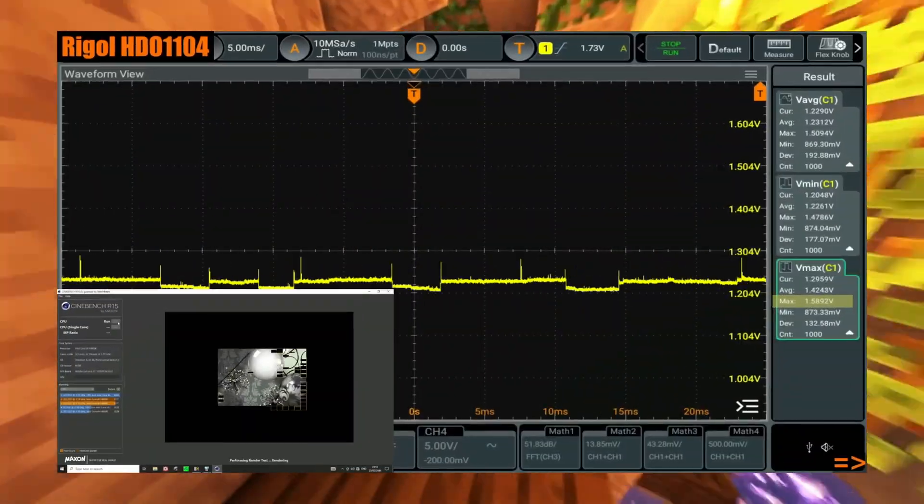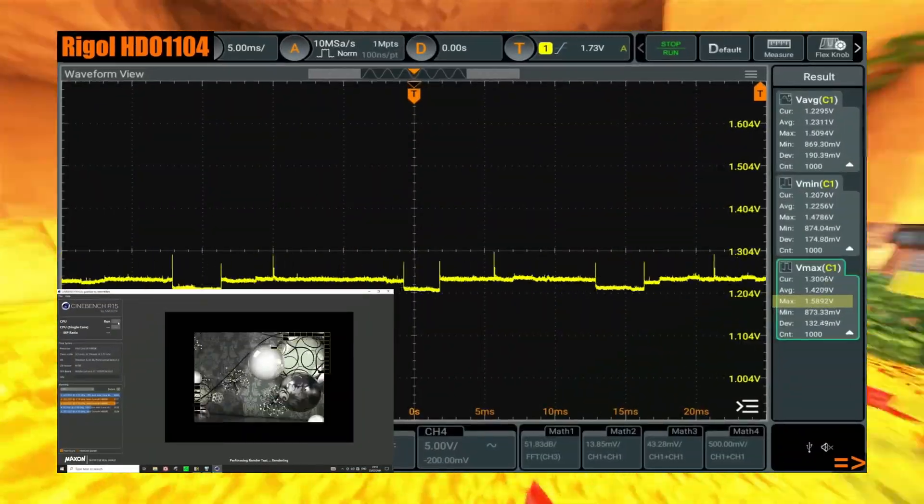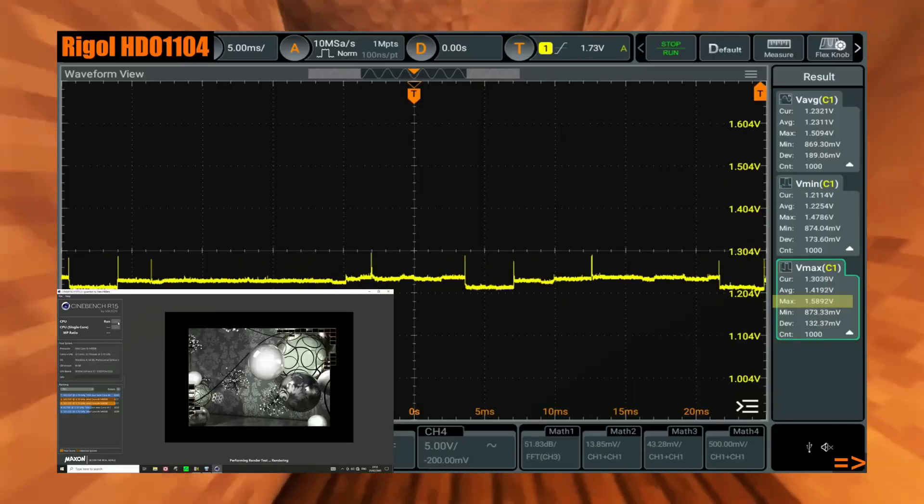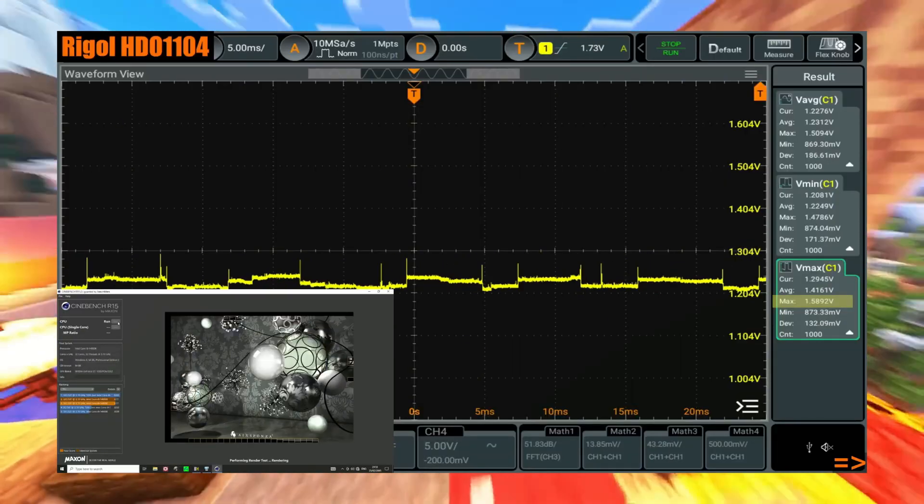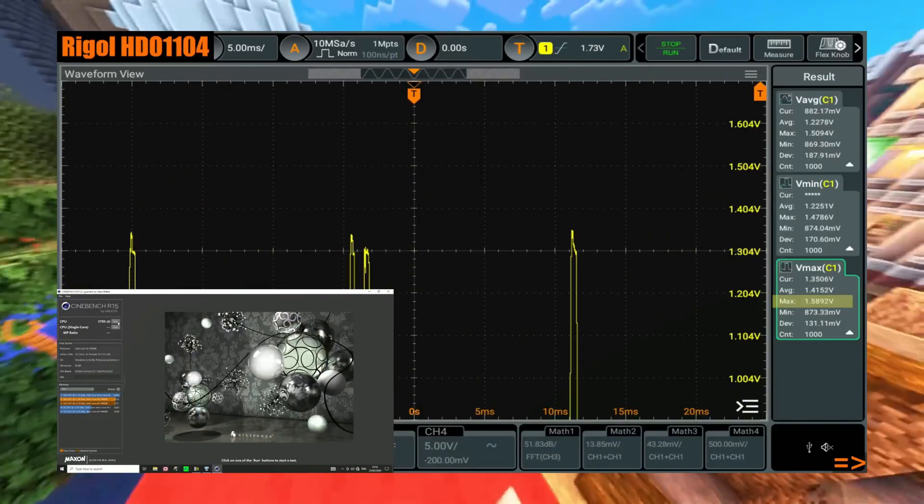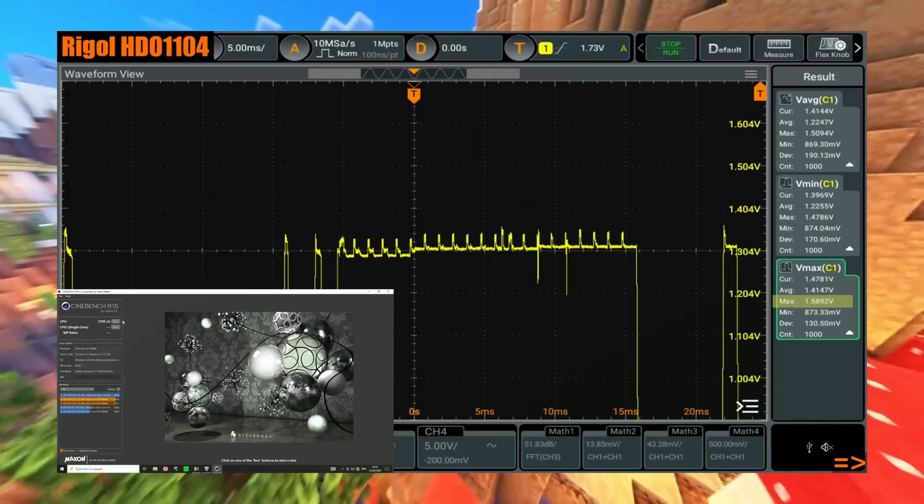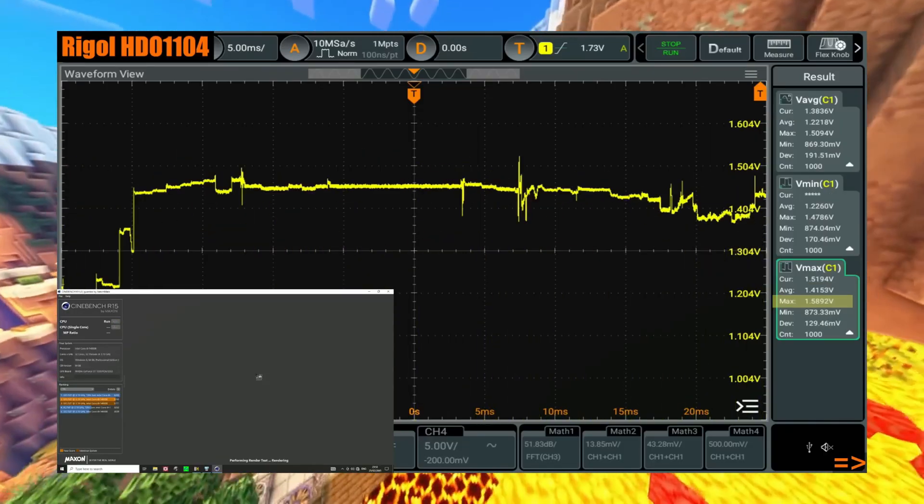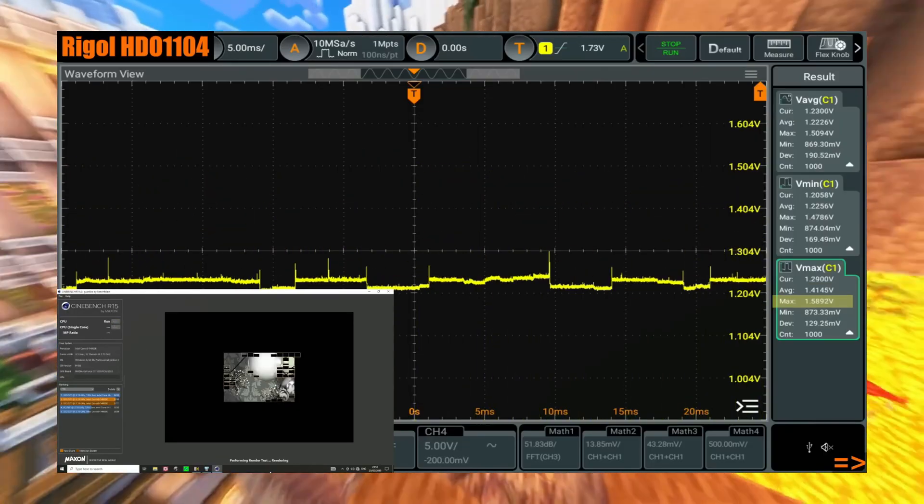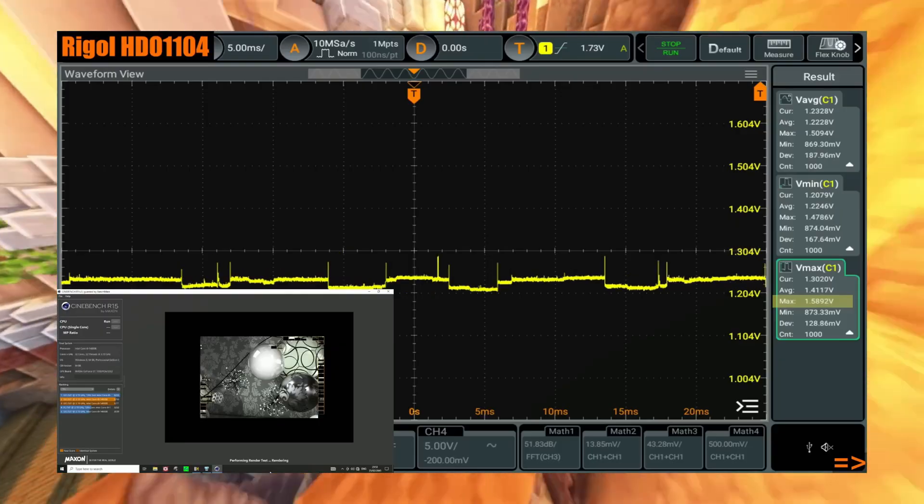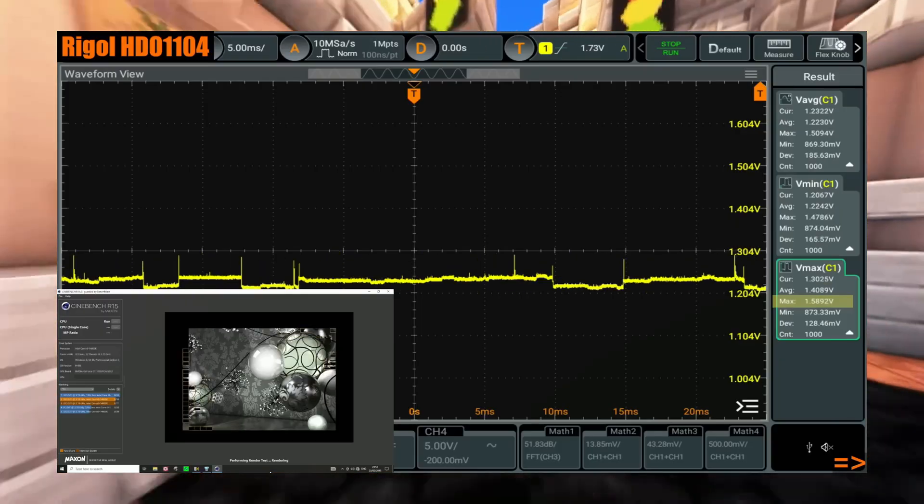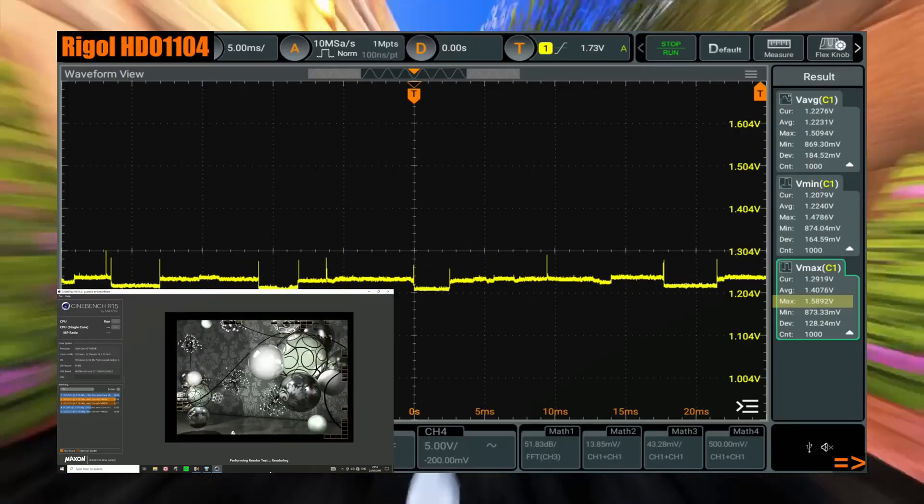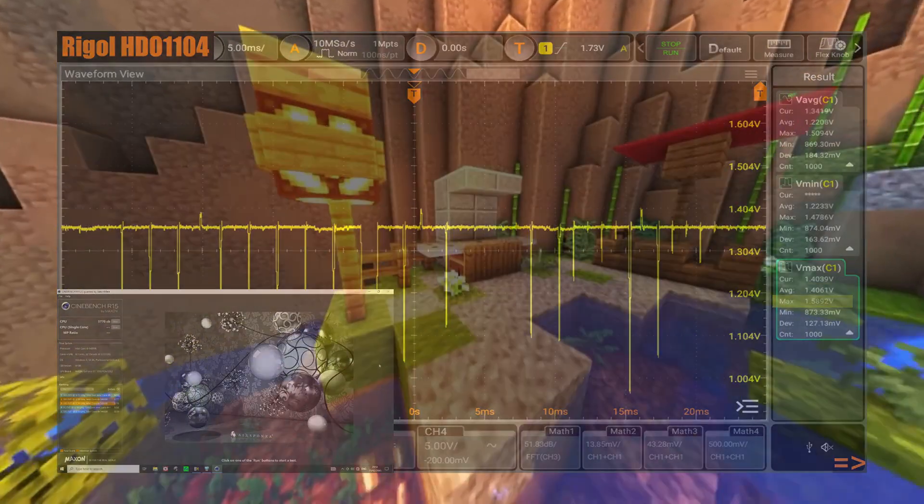I almost forgot to add the oscilloscope test. On the screen, you can see values close to 1.6V. These are Intel default settings with CEP enabled. This clearly proves that manually limiting the voltage and adjusting other BIOS settings is essential. The current default settings simply aren't safe for the CPU.